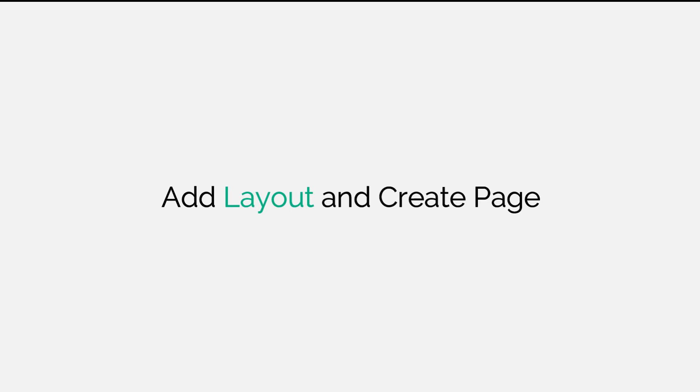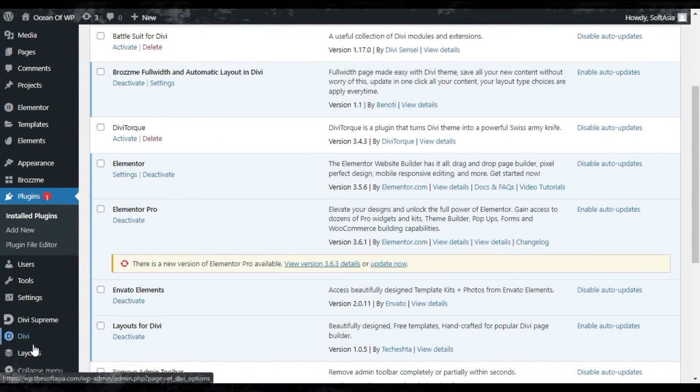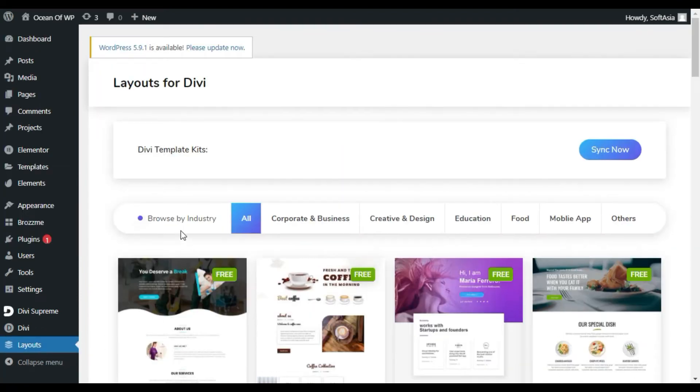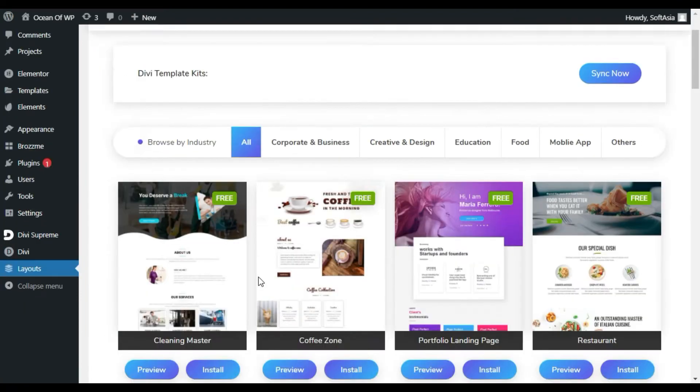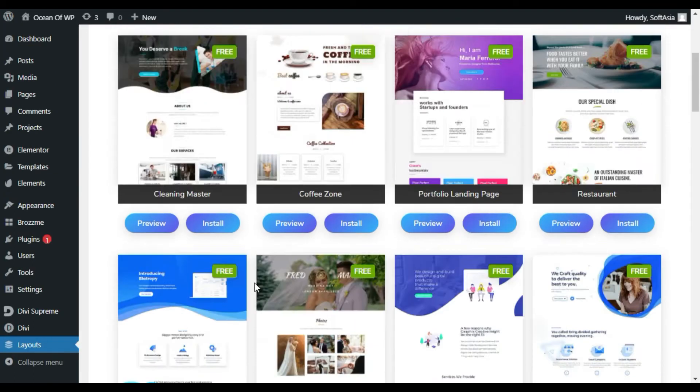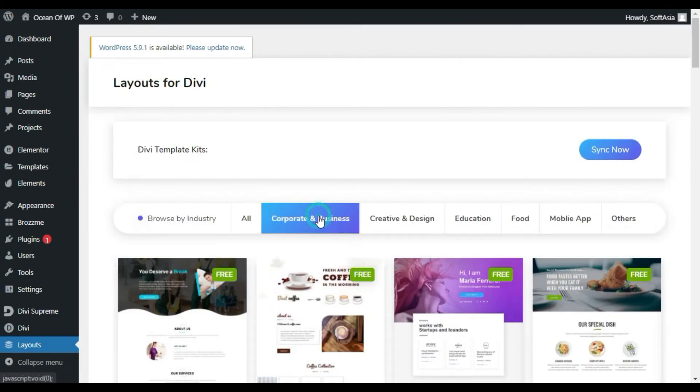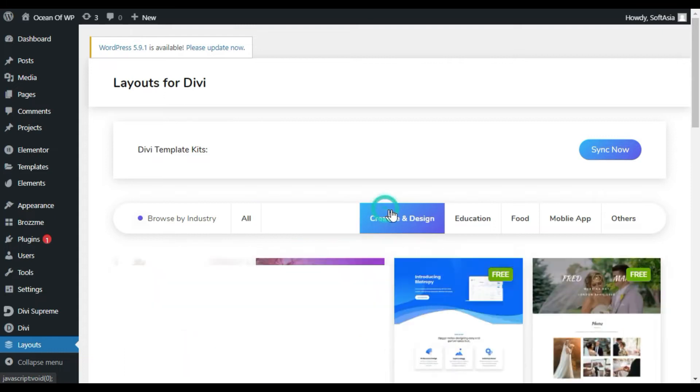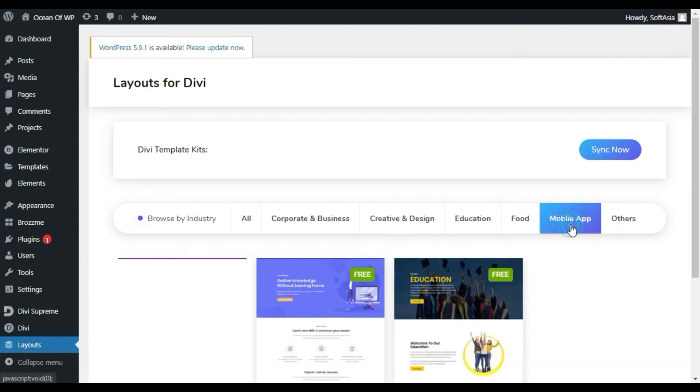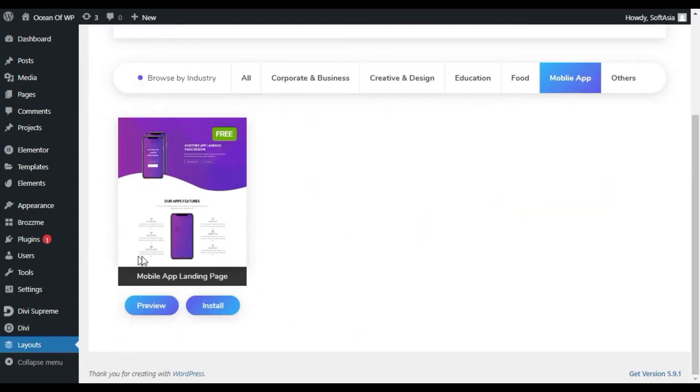In the right sidebar you can see a layouts section. Click on it. Here all the layouts appear that come with this plugin. It's also divided into categories. You can select from categories. I want to select this one.